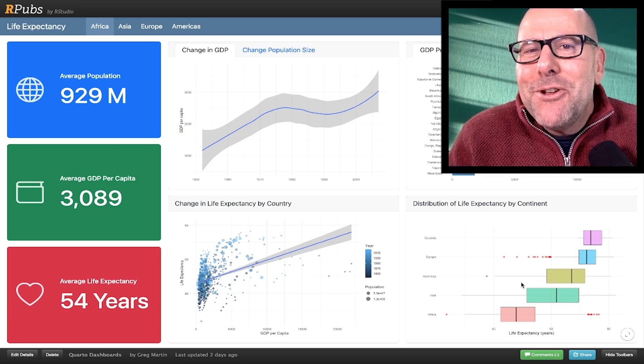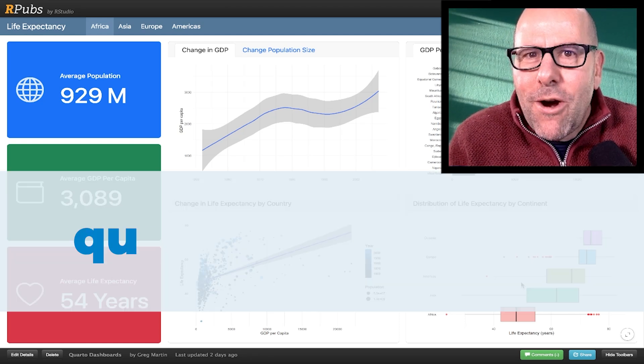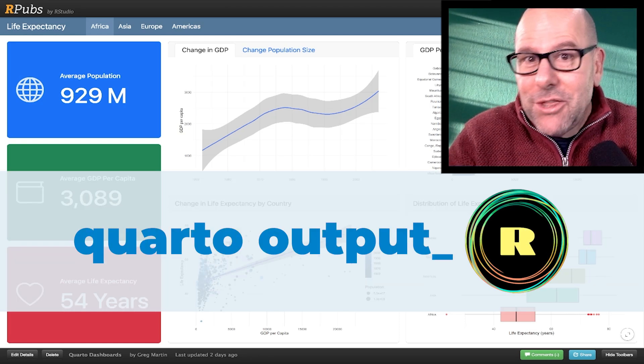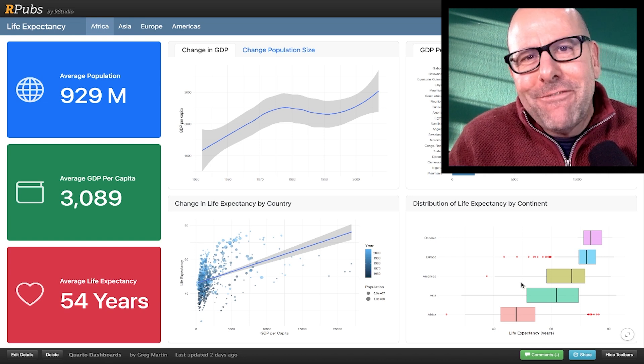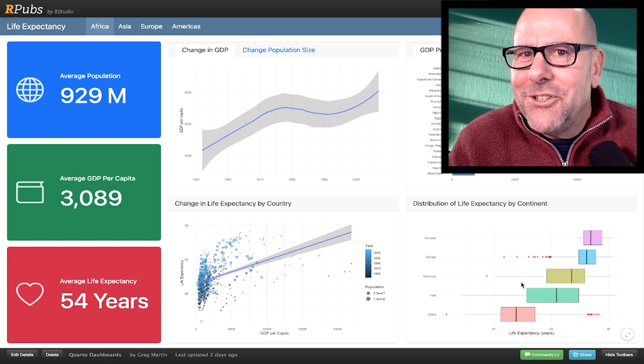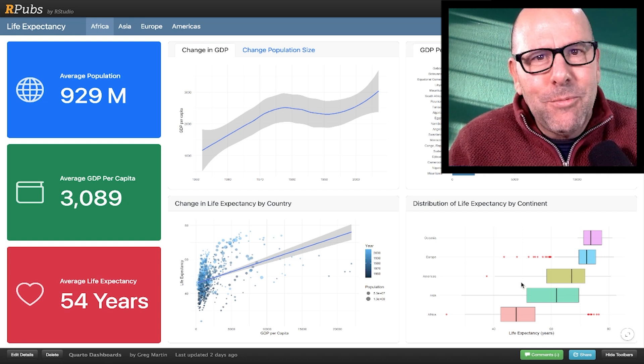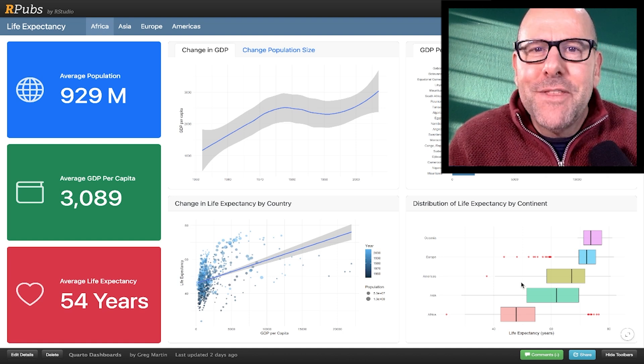In the next 30 seconds, I'm going to get you excited about creating Quarto outputs using R, like the one that's on the screen right now. In the next five minutes, I'm going to teach you how to get going and you'll be very comfortable with starting your own Quarto project.